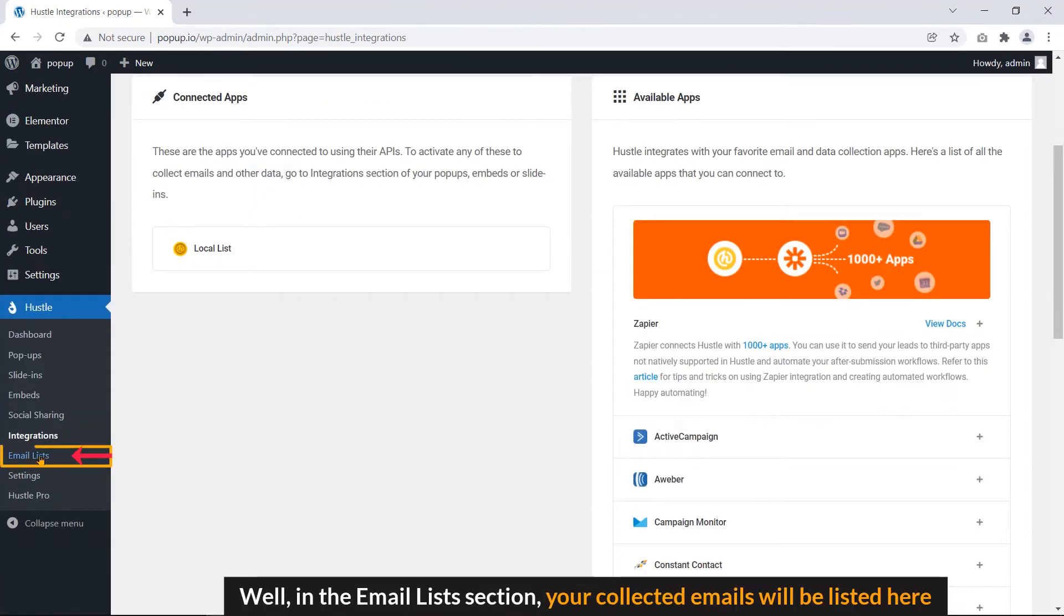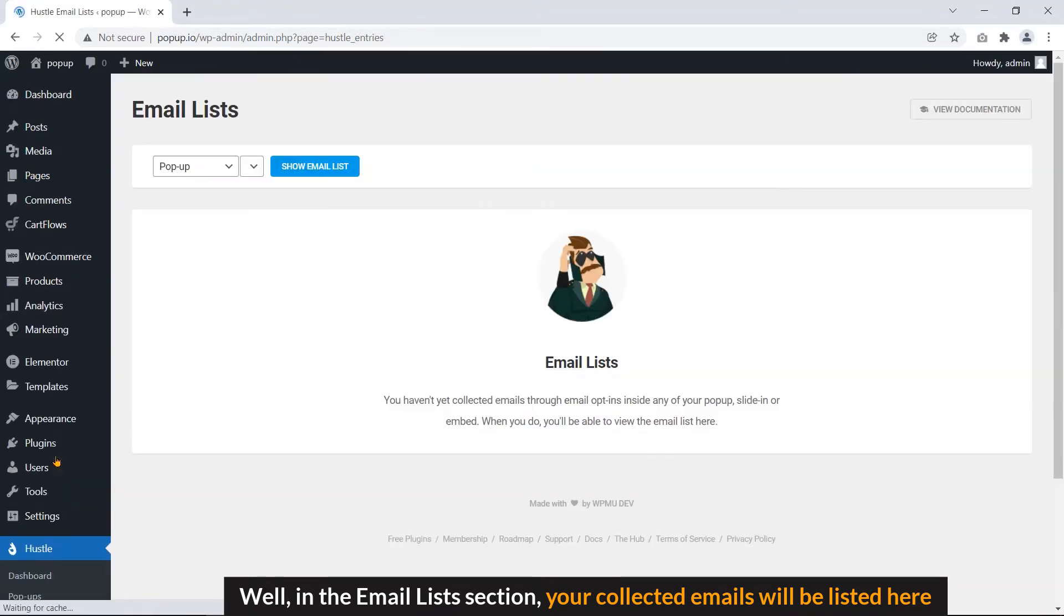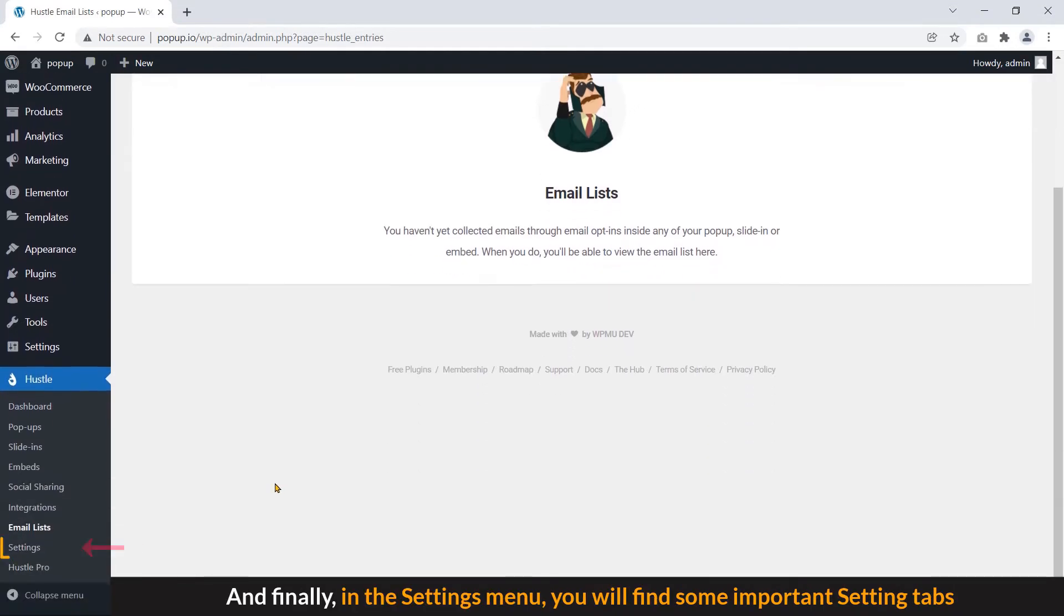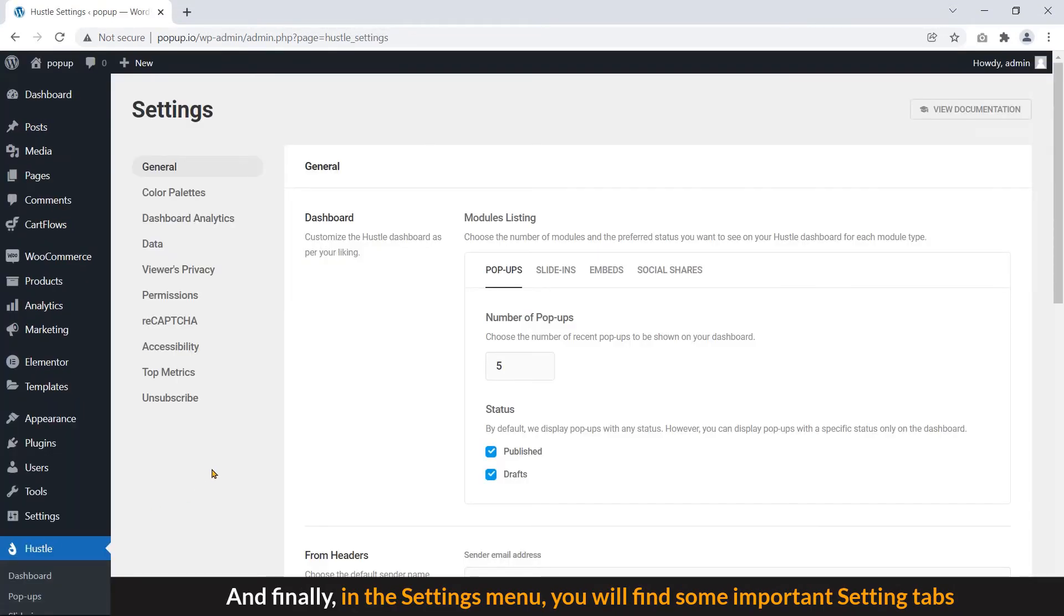Well, in the Email List section, your collected emails will be listed here. And finally, in the Settings menu, you will find some important settings tab.